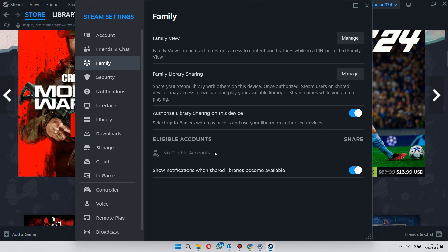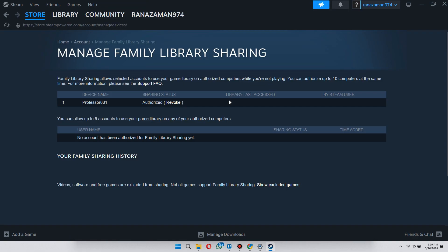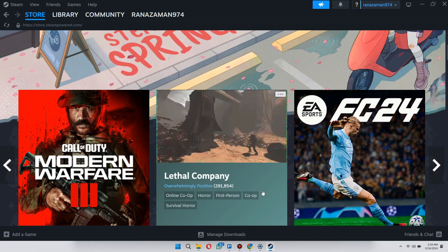After that, you will see the account here with whom you want to share games. Once done, you can check if the target account is authorized or not from this Manage tab. Once everything is set up, close the Settings dialog box and log into the target account.